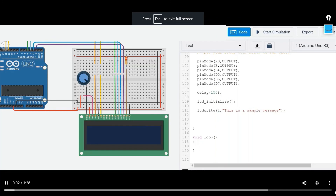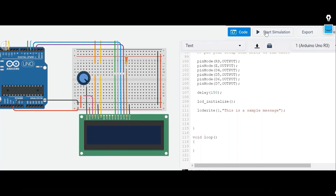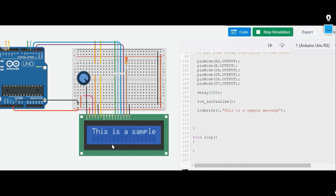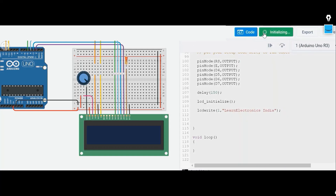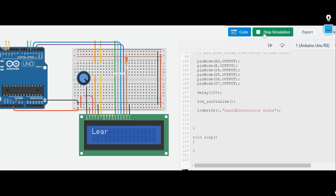Now let's see the working of this code by starting the simulation. Here we see 'this is a sample message' displayed. After changing the message, we get 'Learn Electronics India' on the LCD. In this way, you can change the message and write anything on your LCD screen.